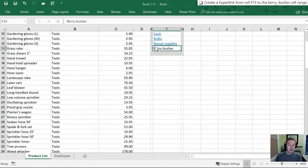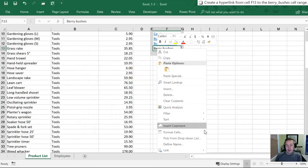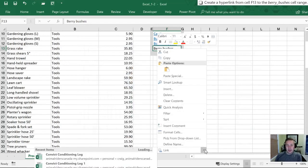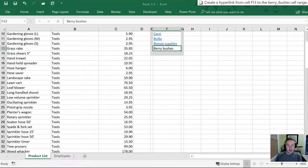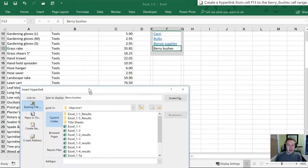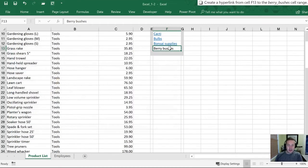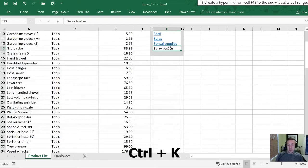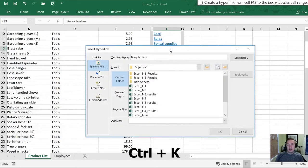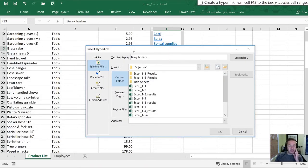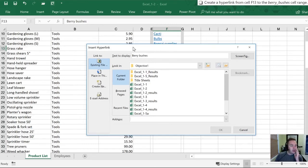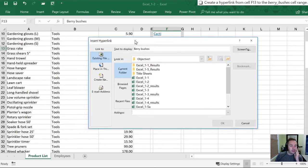Second way is if we right click on the active cell. At the very bottom there is a Link option. Again, by selecting that we get the hyperlink dialog box. And the third way is with Ctrl+K. As a keyboard shortcut lets us get there as well.